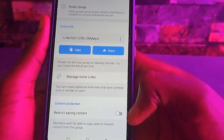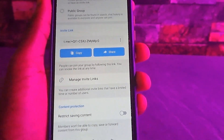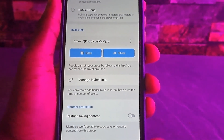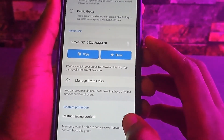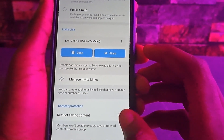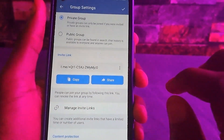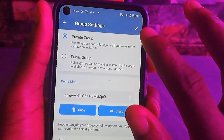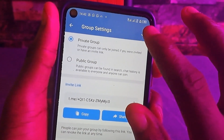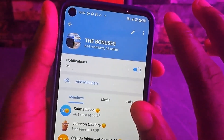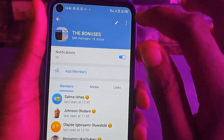You can see 'Restrict Saving Contents' is there. Just tap on it to enable it. After enabling, you will see a checkmark — tap on that checkmark to save the setting.